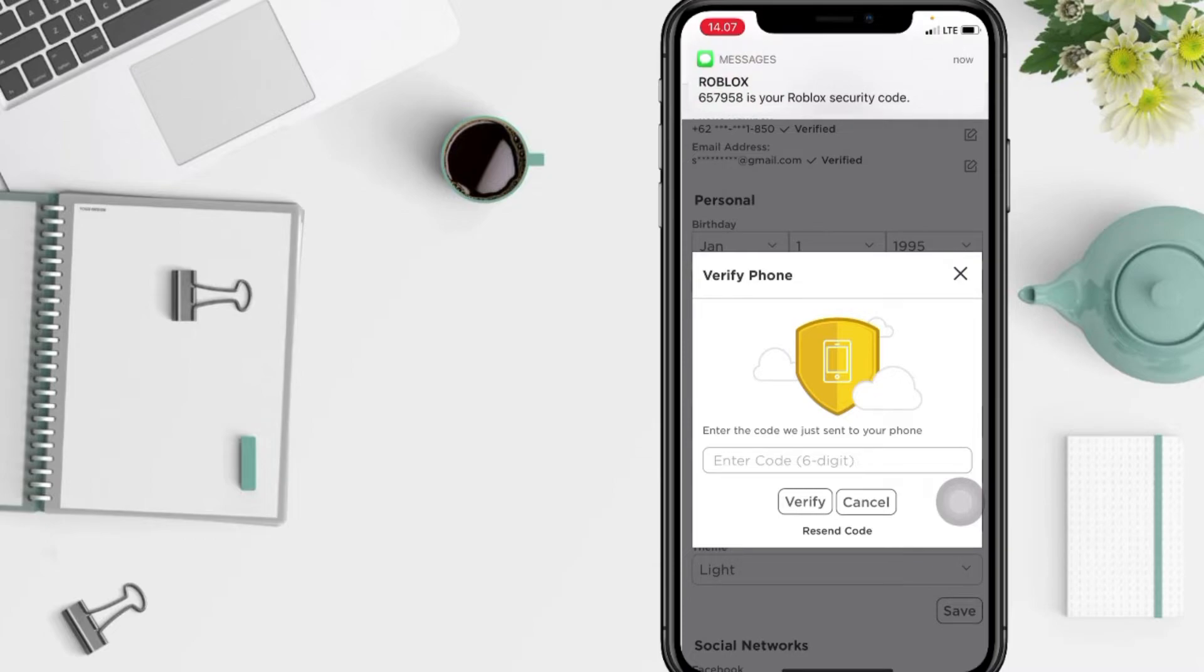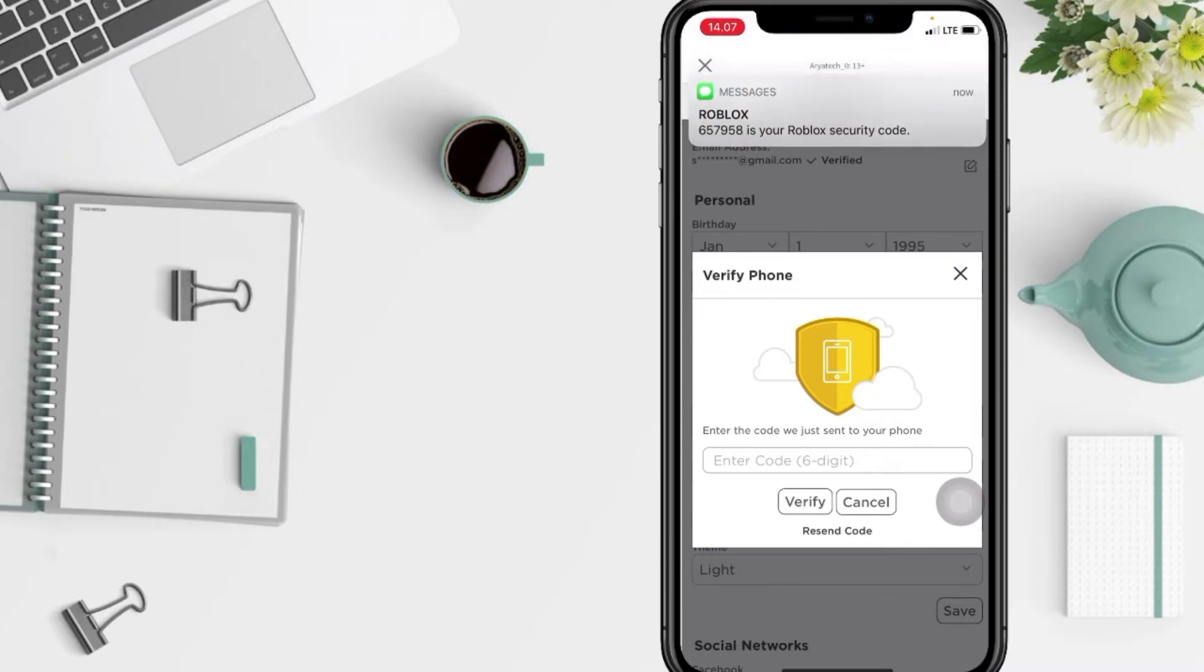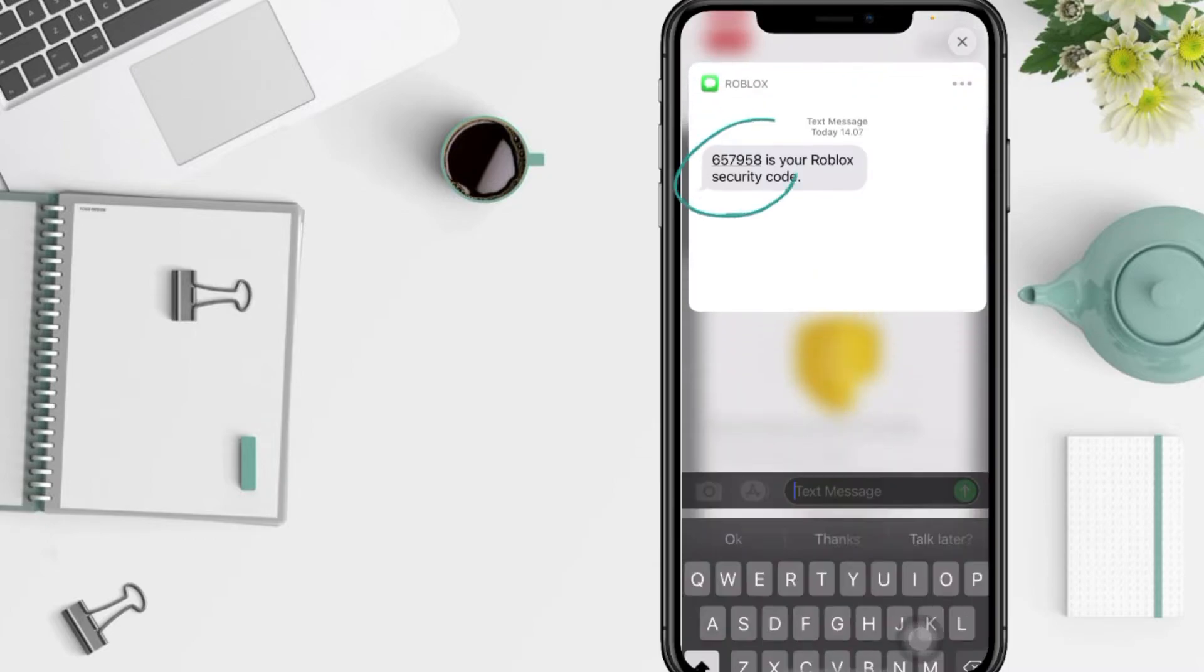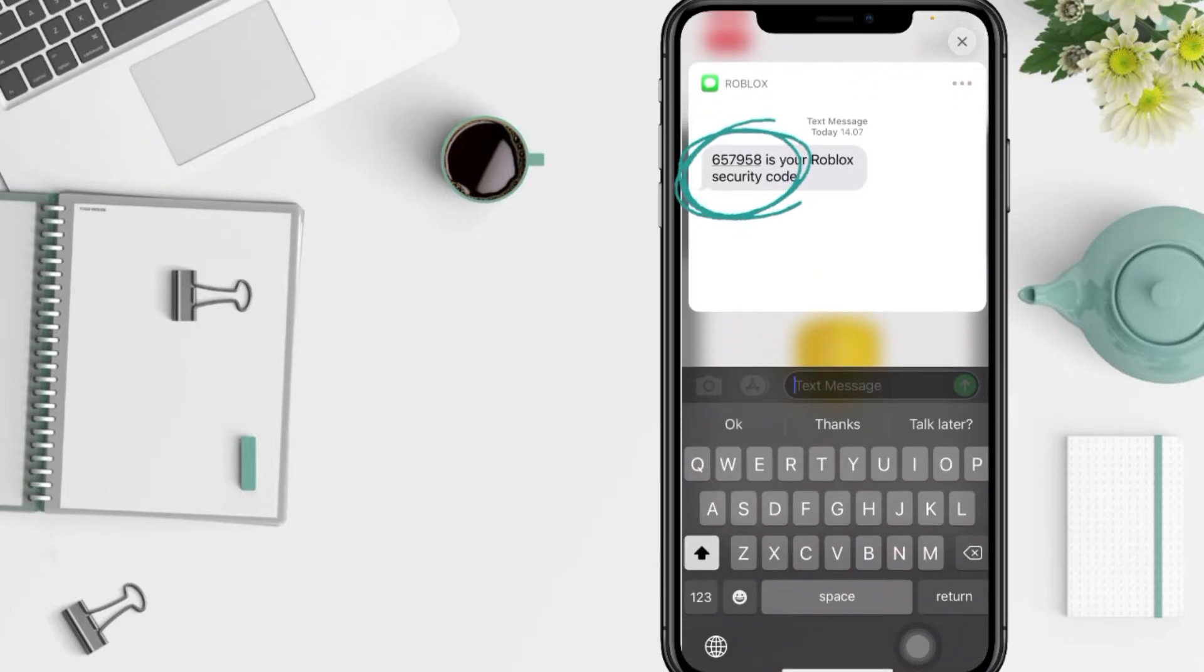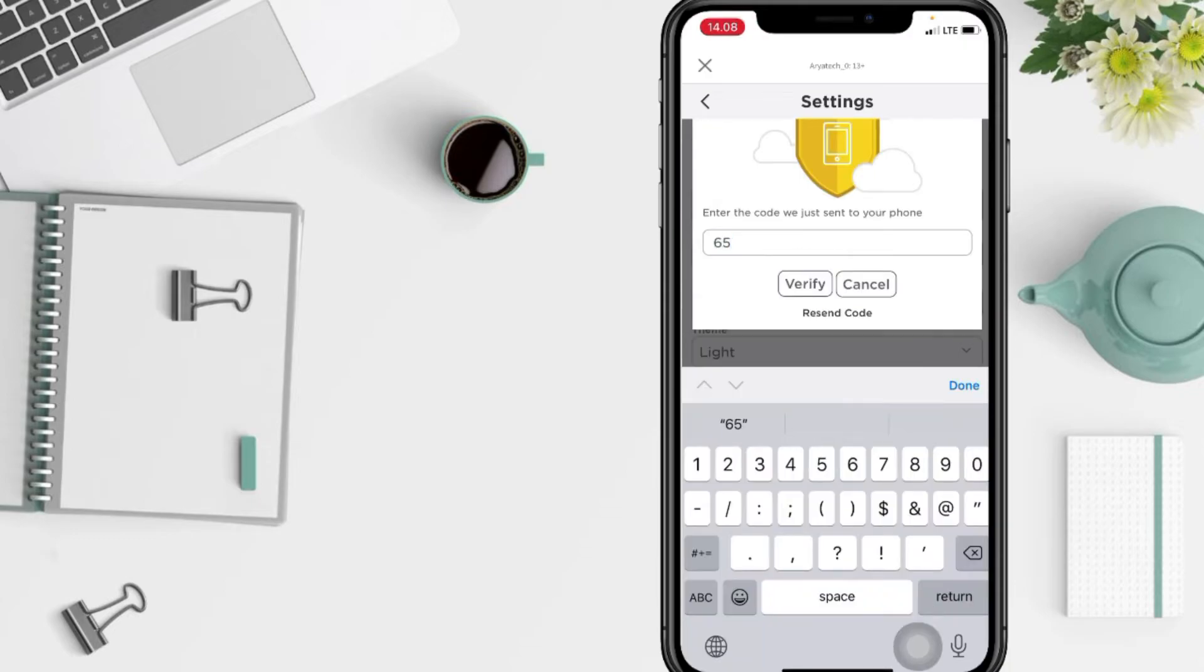Wait for the verification code. Once you receive it, type the six-digit code in the column and tap Verify.